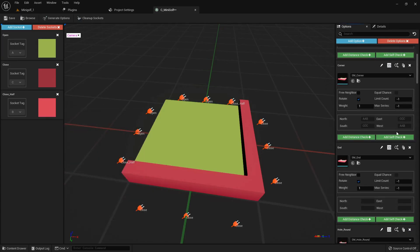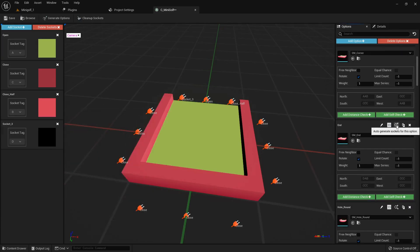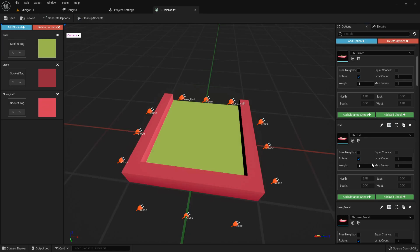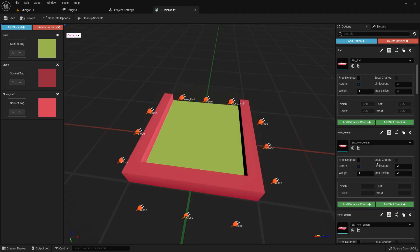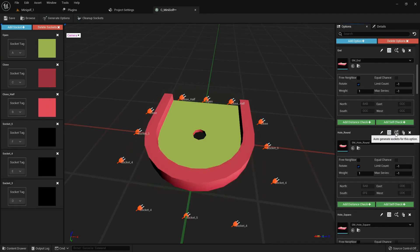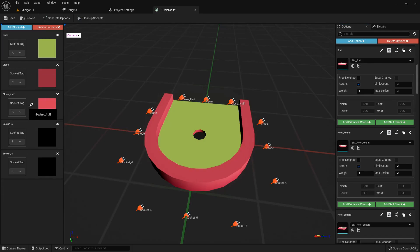Moving on to another mesh, it's found a socket that's a dead ringer for close underscore half. So let's merge them to keep it tidy. For our next mesh, it's spotted a bunch of sockets in the empty space. Easy fix. We'll merge them all into the close socket.